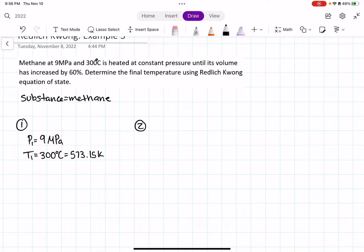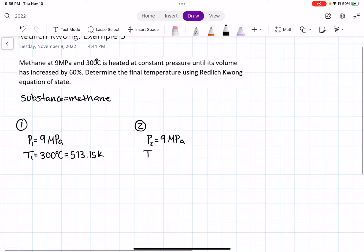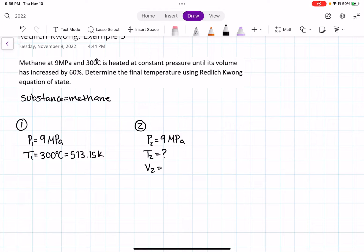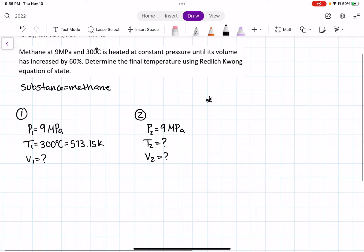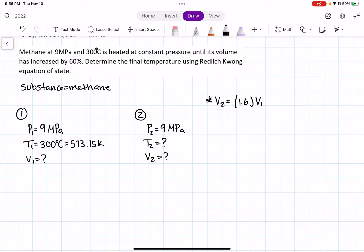In our second state, we're told it was heated at constant pressure, so P2 is equal to P1 — 9 megapascals. We are trying to find the final temperature. We know that V2 is equal to 1.6 times V1, because the volume has increased by 60% in the second state.